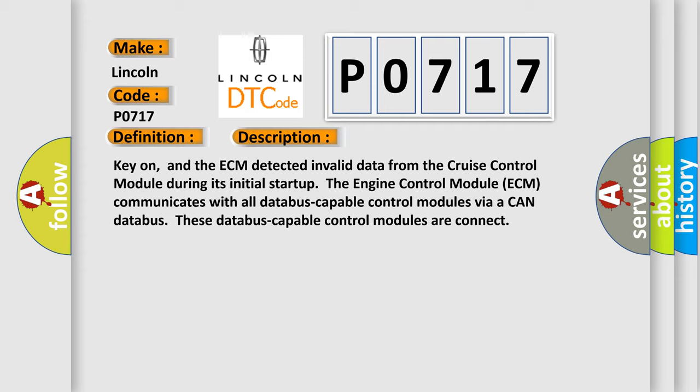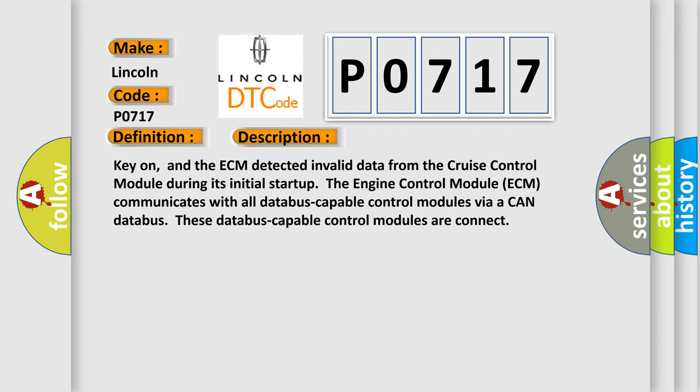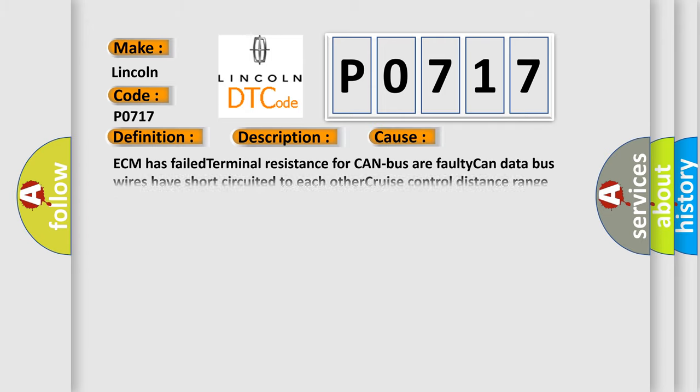This diagnostic error occurs most often in these cases: ECM has failed terminal resistance for CAN bus, a faulty CAN data bus wires have short-circuited to each other, or Cruise Control Distance Range Sensor has failed.